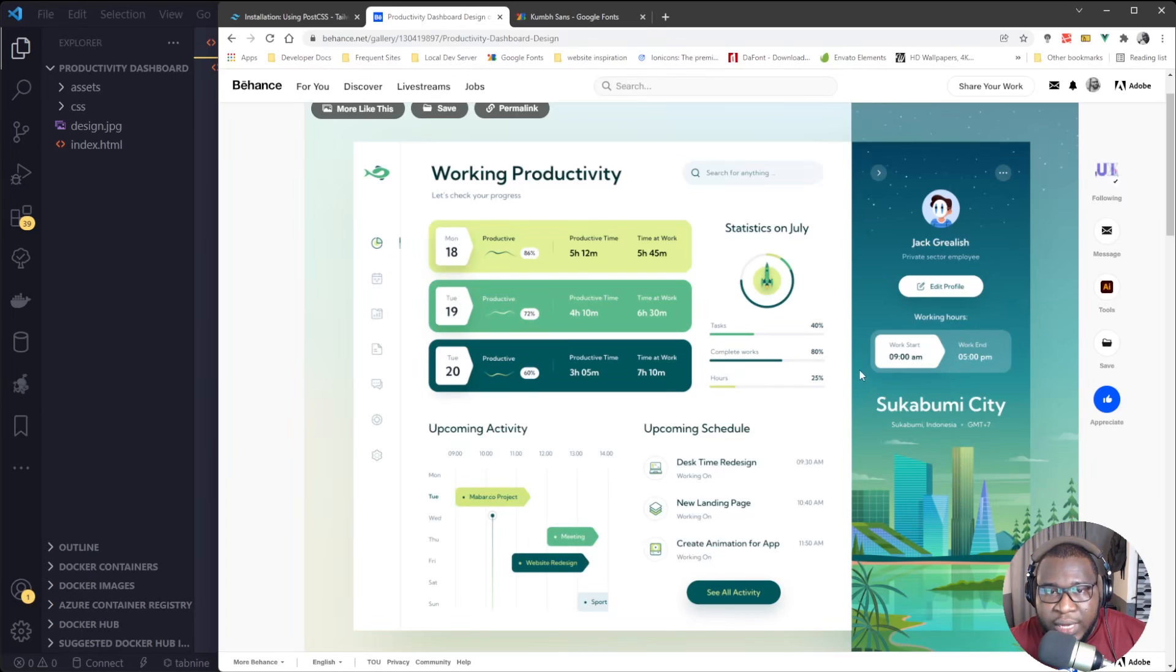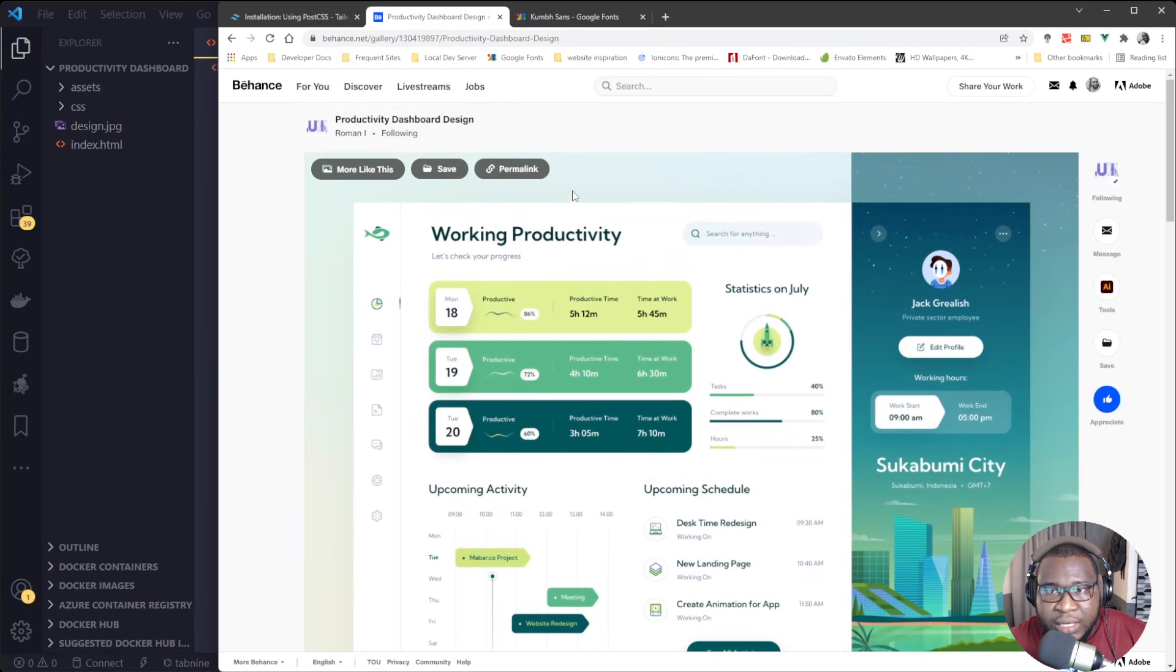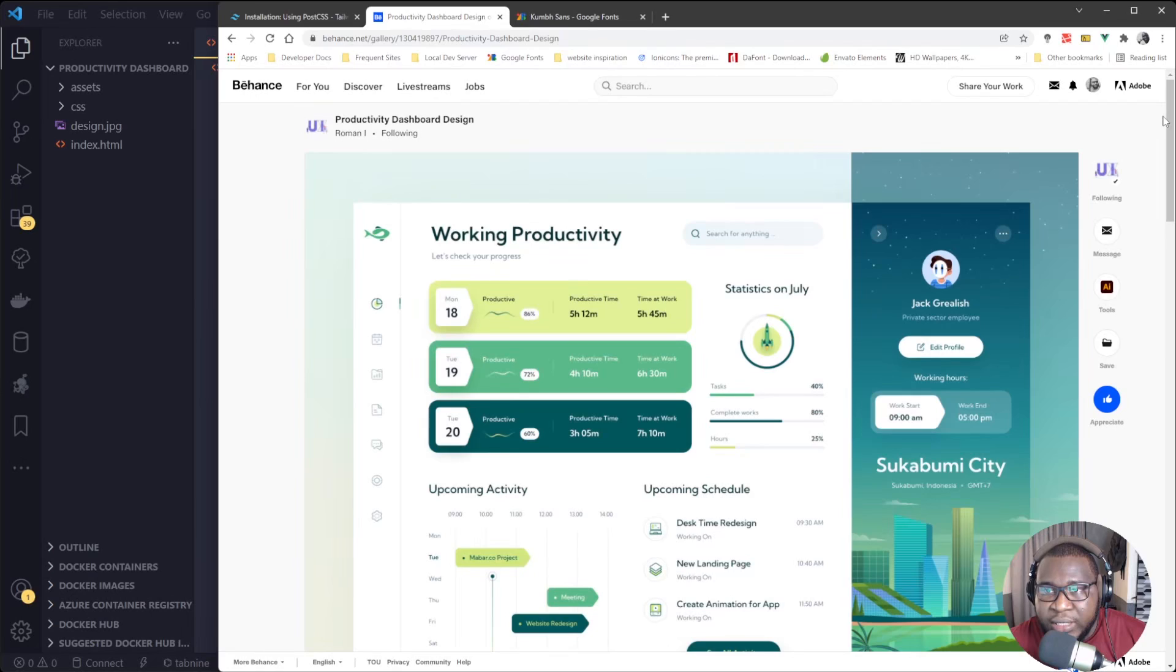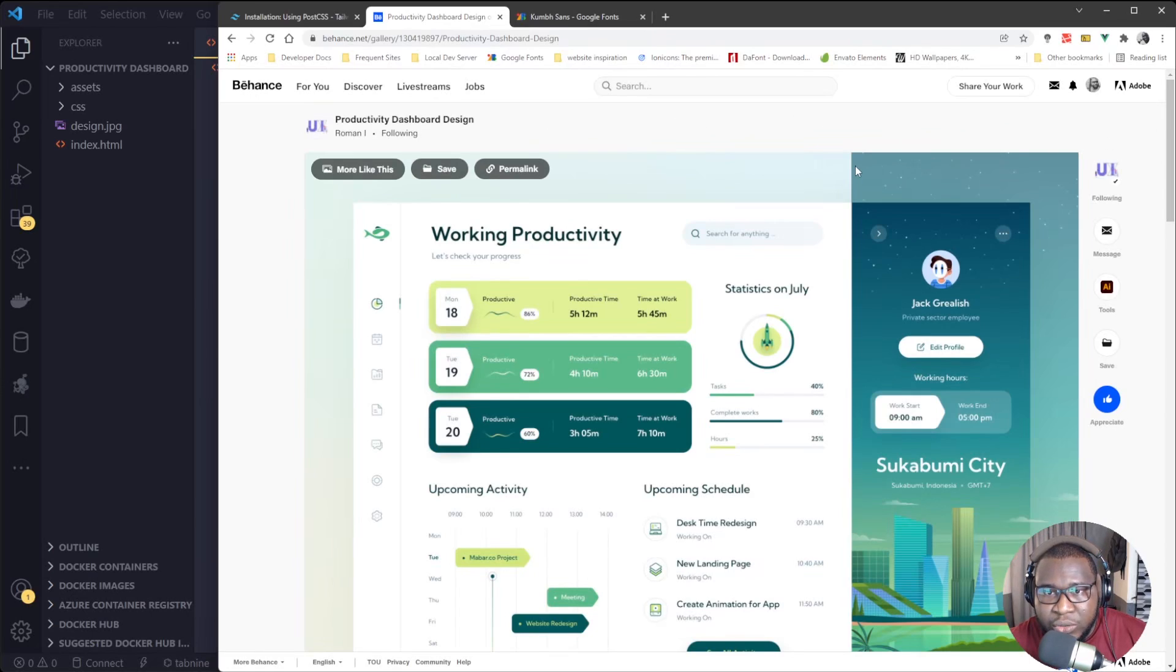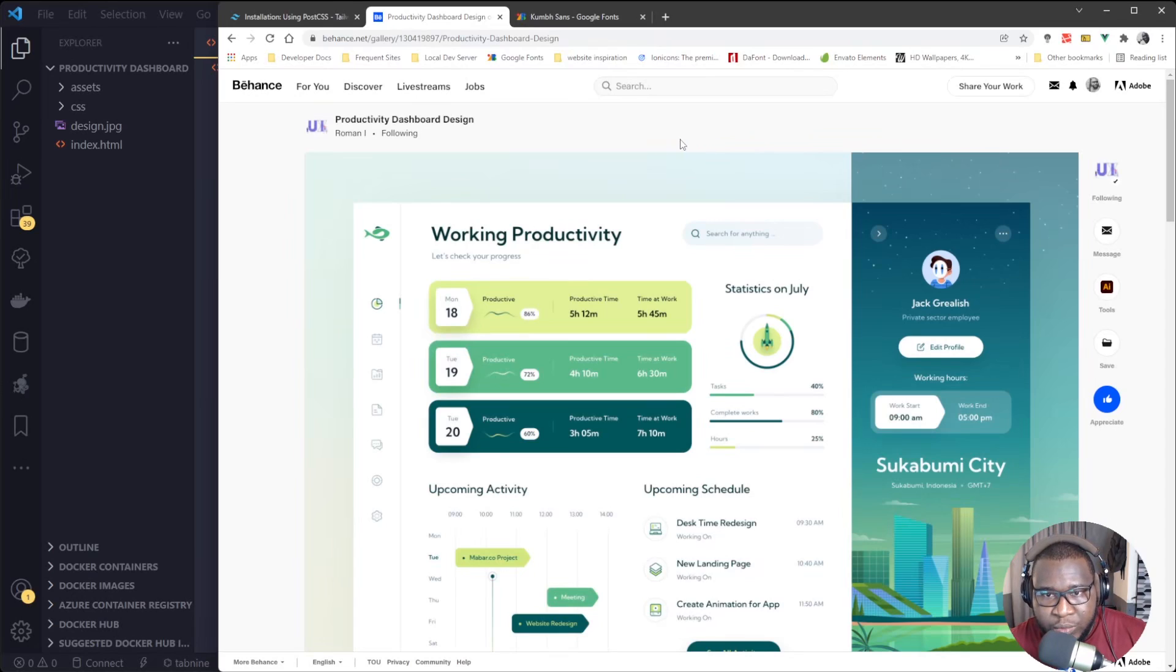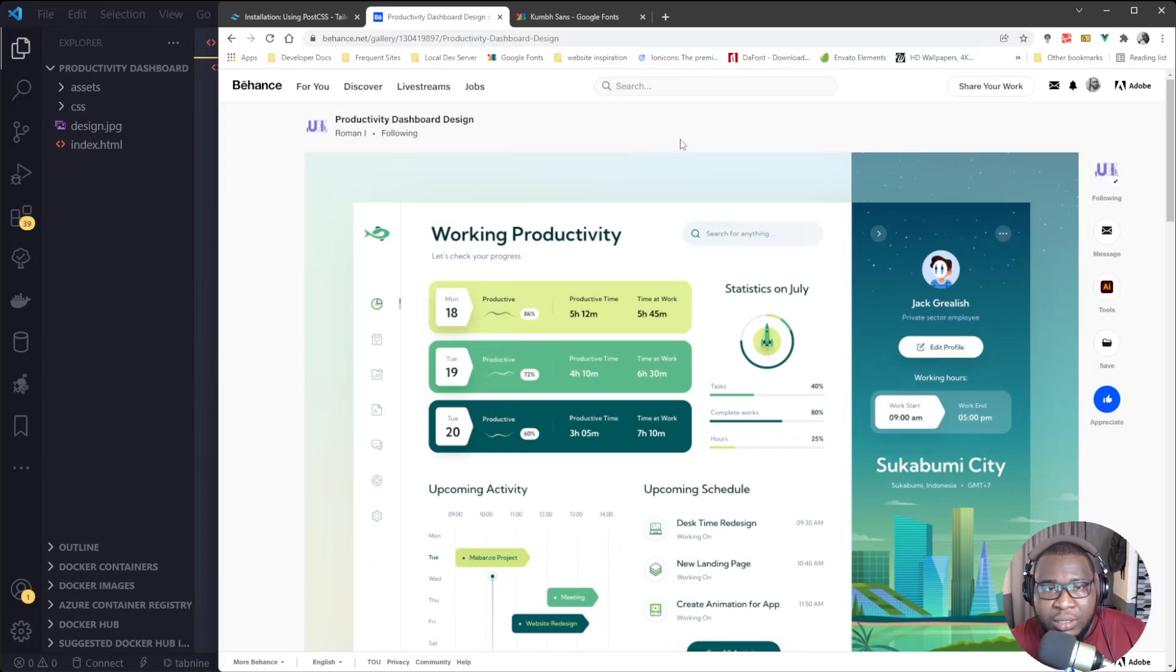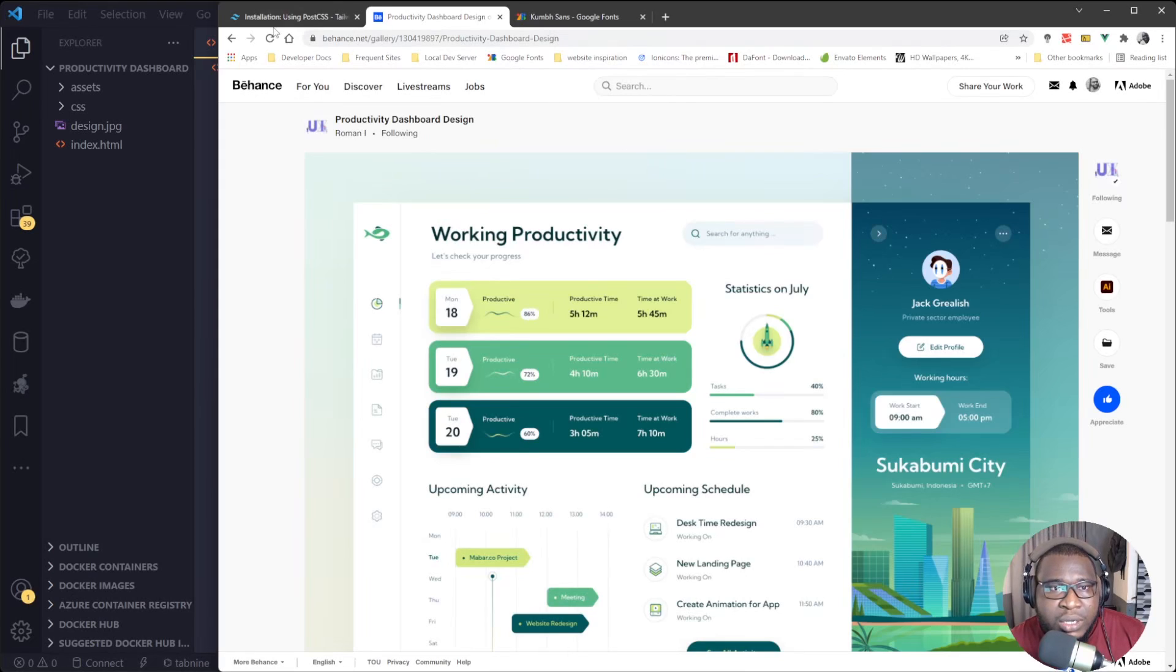So this design is not going to be a responsive design, but I will use Tailwind CSS grid system just to make some things much more easier, actually, to tidy the level.